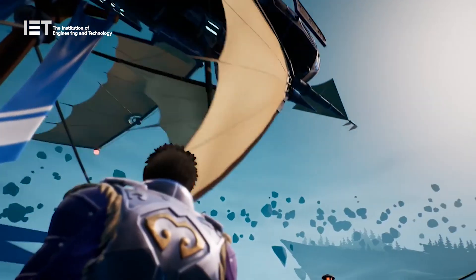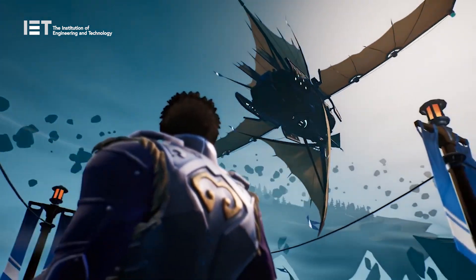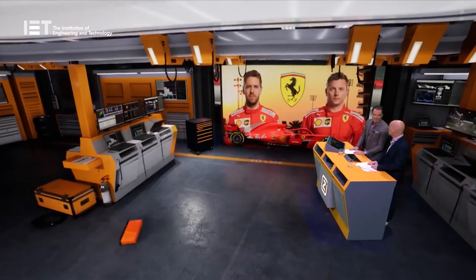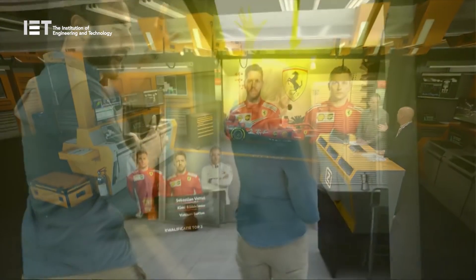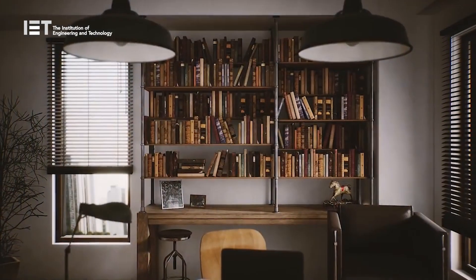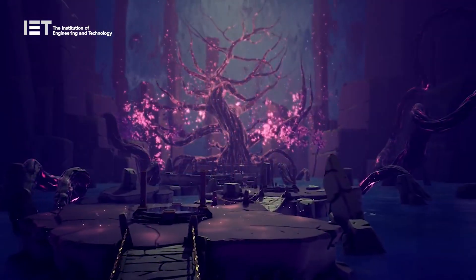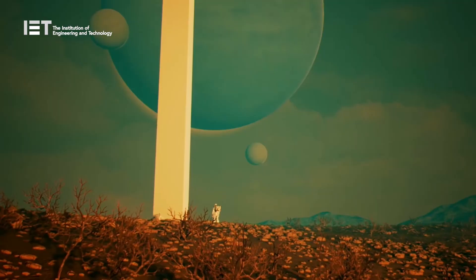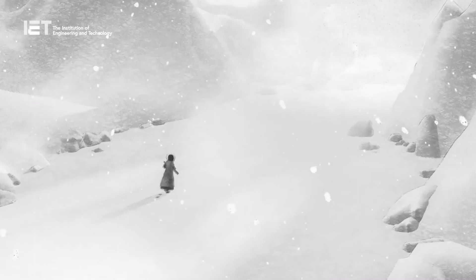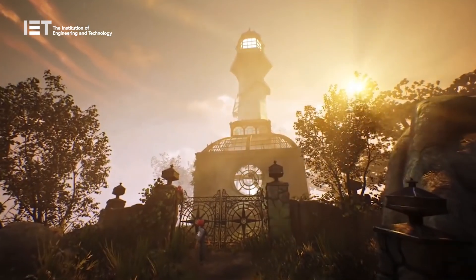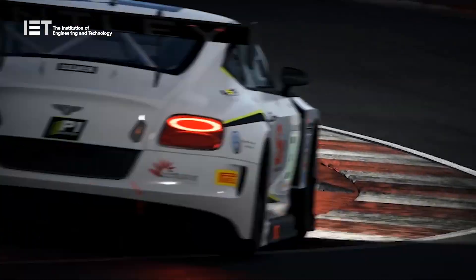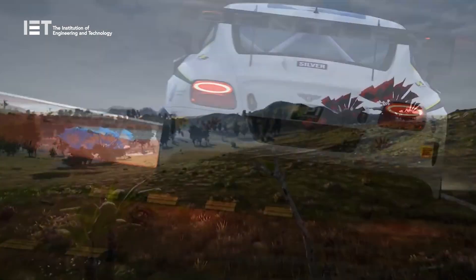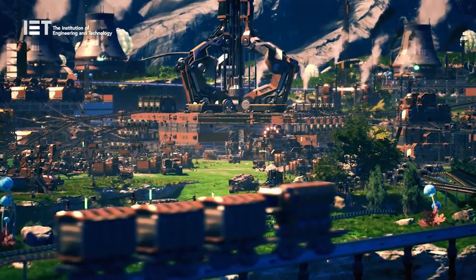So as you can see, game engines are not just a massive part of the game industry, but also have an increasingly bigger role in many other industries. So who knows how big game engines are going to get? But one thing is for sure — game engines are going to be a massive part of our engineering and technology future.